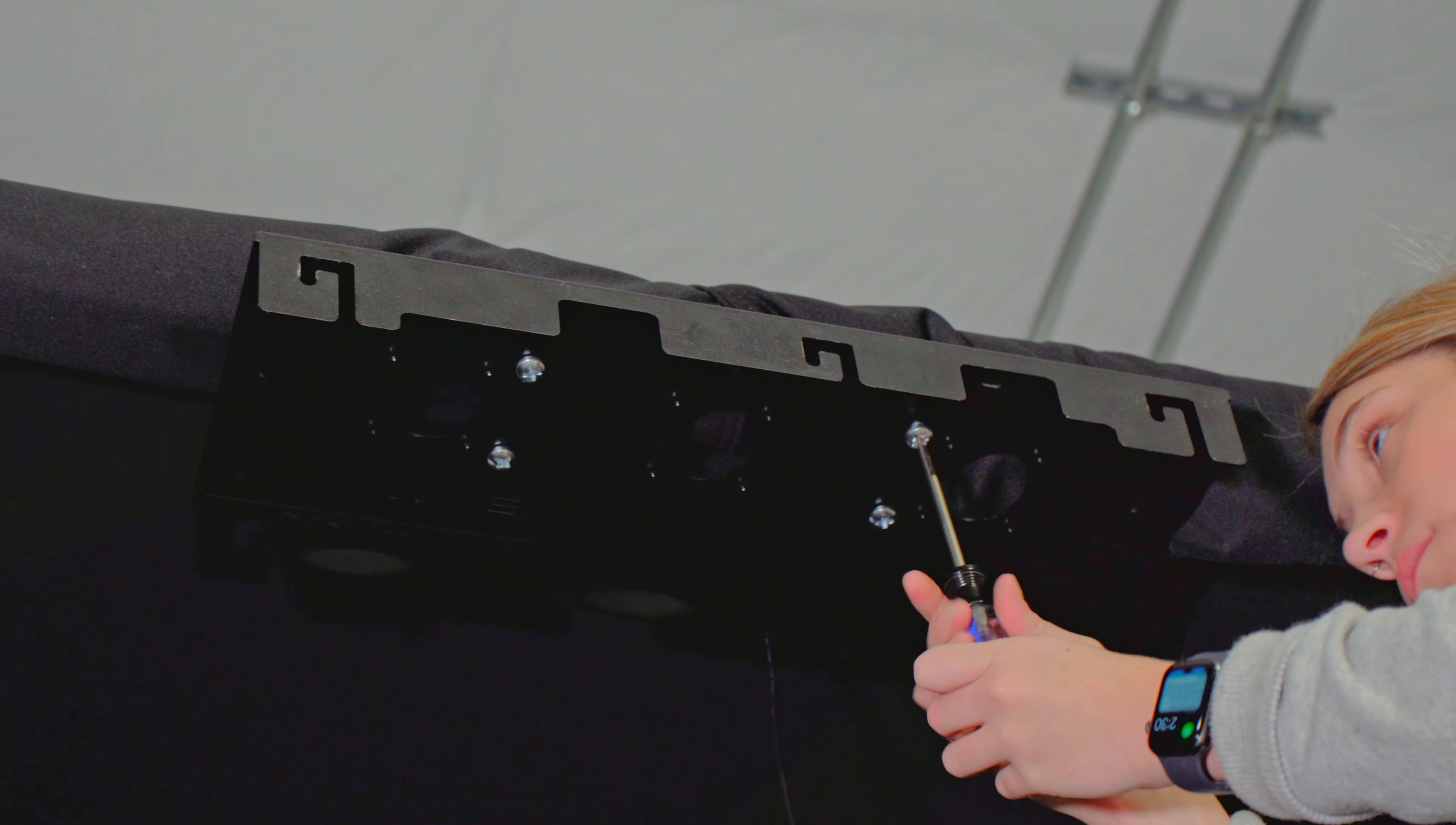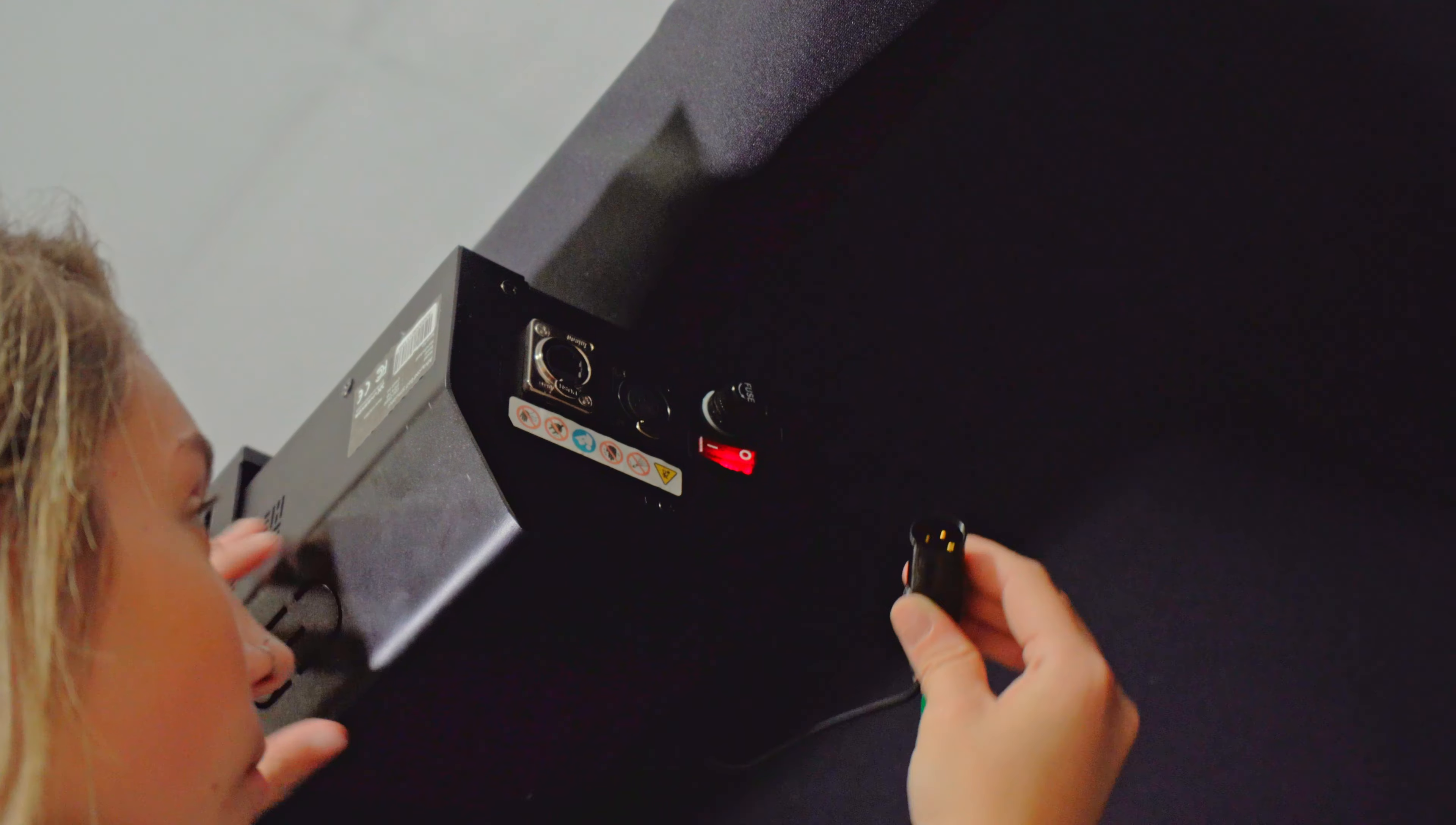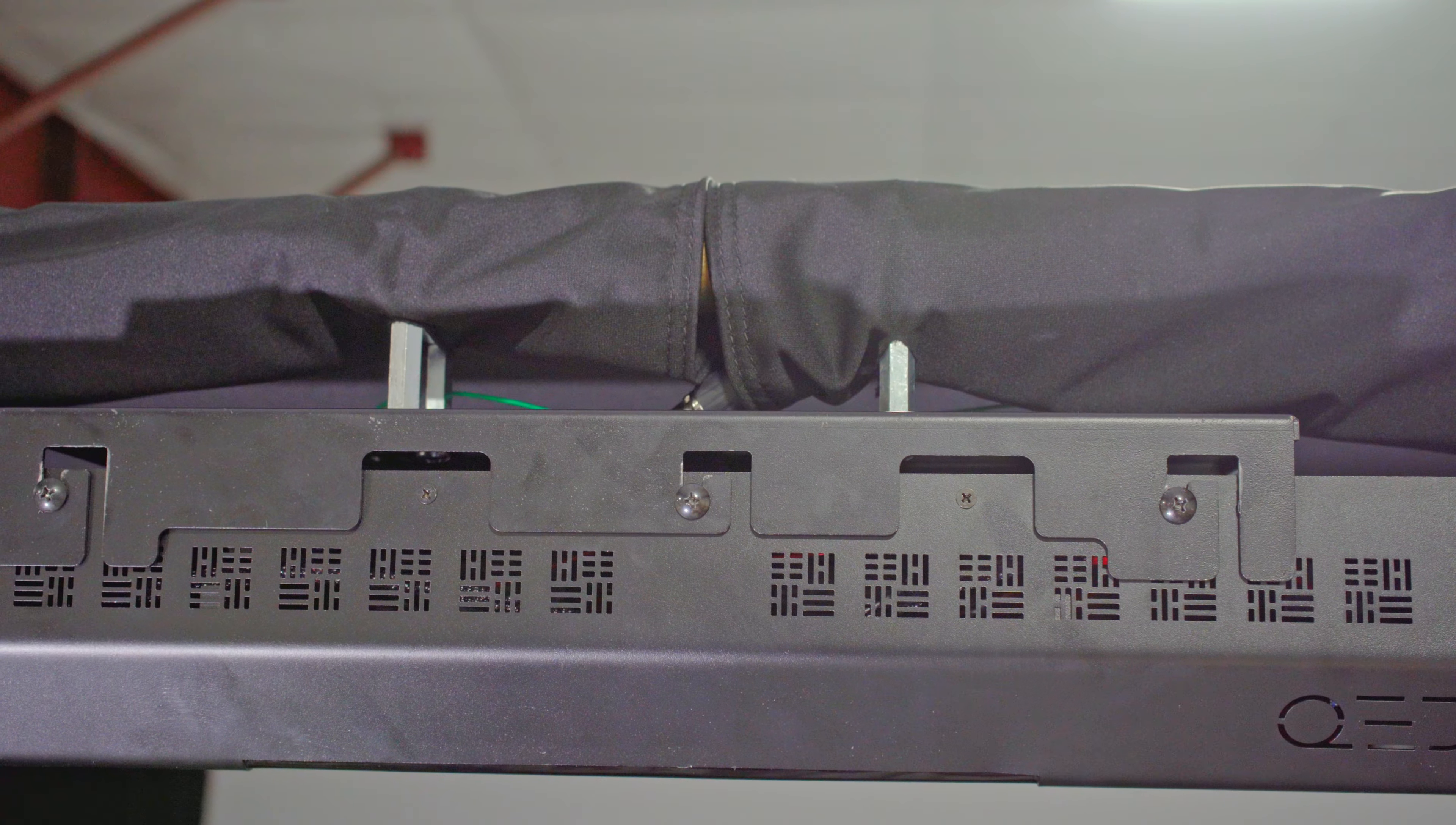All that's left to do now is attach your electronics to the mount and enjoy your more custom Carls Place Pro Golf enclosure.